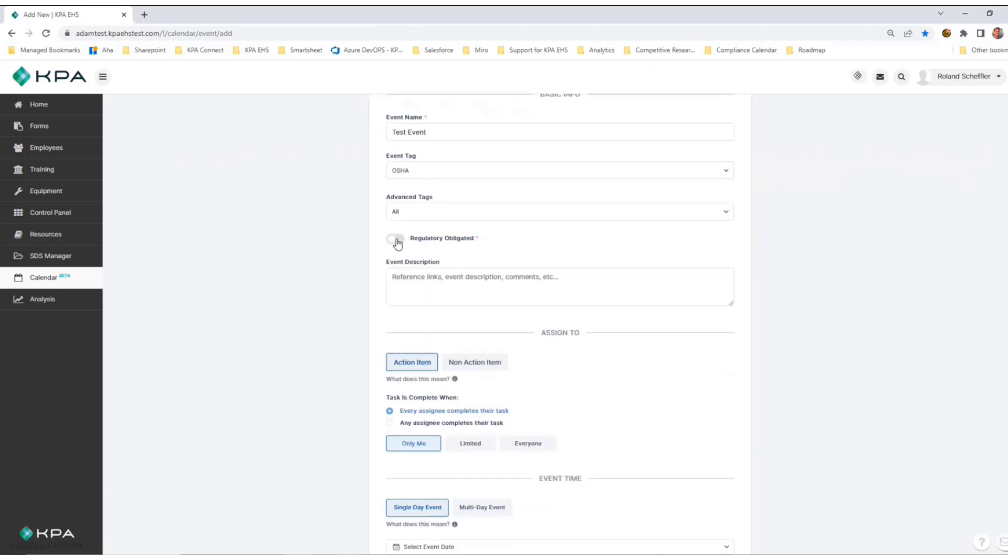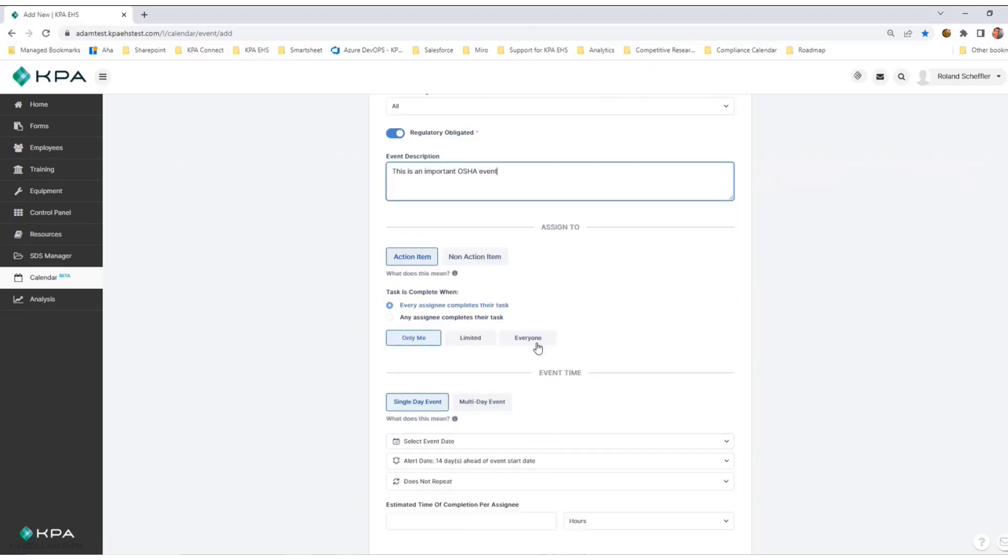Whether or not it is regulatory—I'll call this regulatory since it's associated with OSHA. Here is my event description, and whether it's an action item or a non-action item.